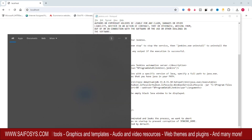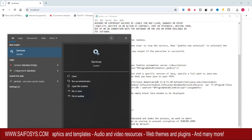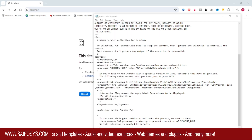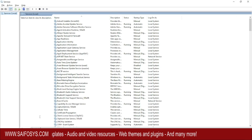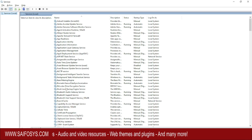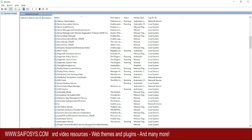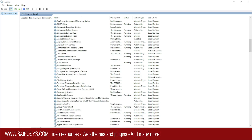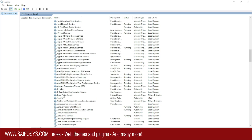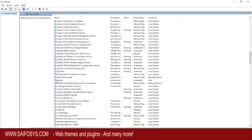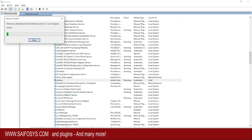Then open Services, search for Jenkins, and click on Restart.